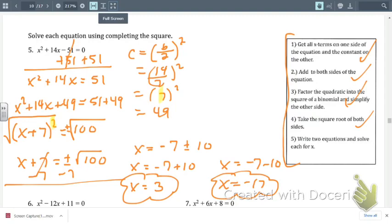To check your answers, you can take both solutions, plug them back into the original equation, and make sure the left-hand side equals 0.